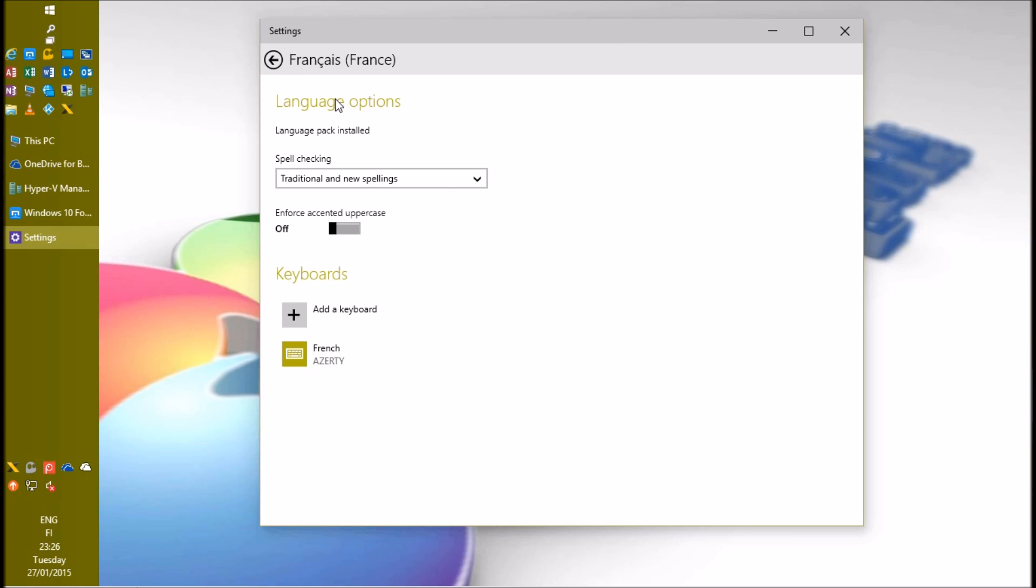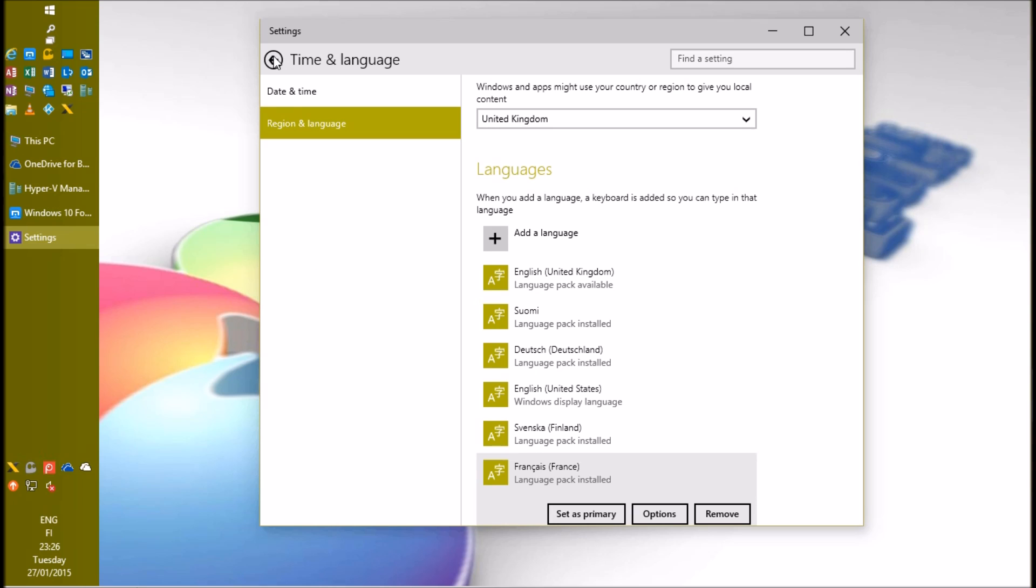Go back to language selection page. Download all other language packs needed exactly as we just did with French.